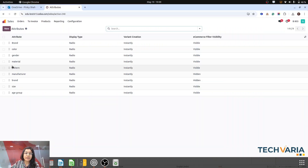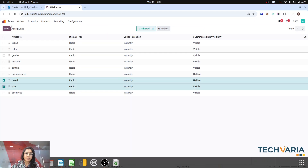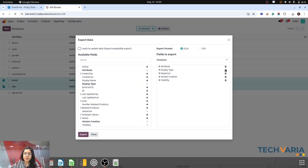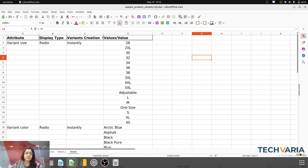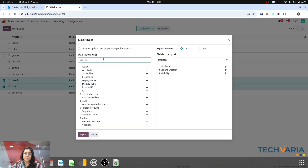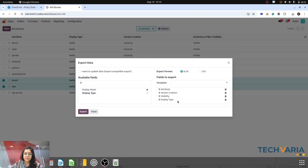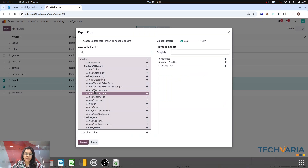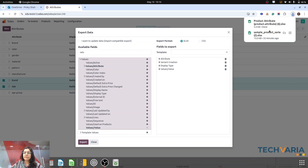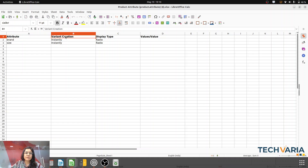Now let me check how we export to see the template structure. In the export action, important fields are: attributes, variant creation, display type, and values. For values we have to select 'values / values' — this is very important. These four fields are important. Let me export it. You can see the exported file has: attribute, variant creation, display type, and a column for values we want to import. This is the first template for importing attributes and values.